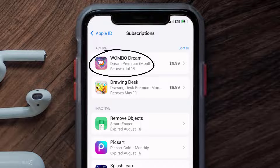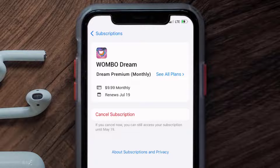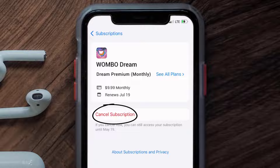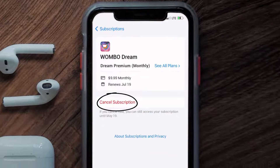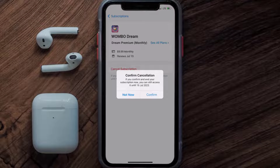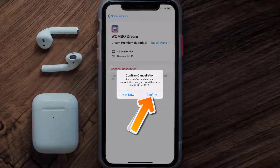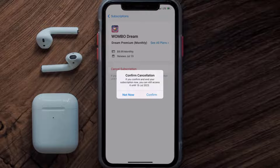Next, tap on Wombo Dream under the active subscriptions section. In here you'll have the option to cancel subscription at the bottom of the screen. Simply tap on it and a pop-up will come up that reads 'Confirm Cancellation.' Then hit Confirm and you'll not be charged anymore. The great thing is you can carry on using the app until the subscription date was originally due.